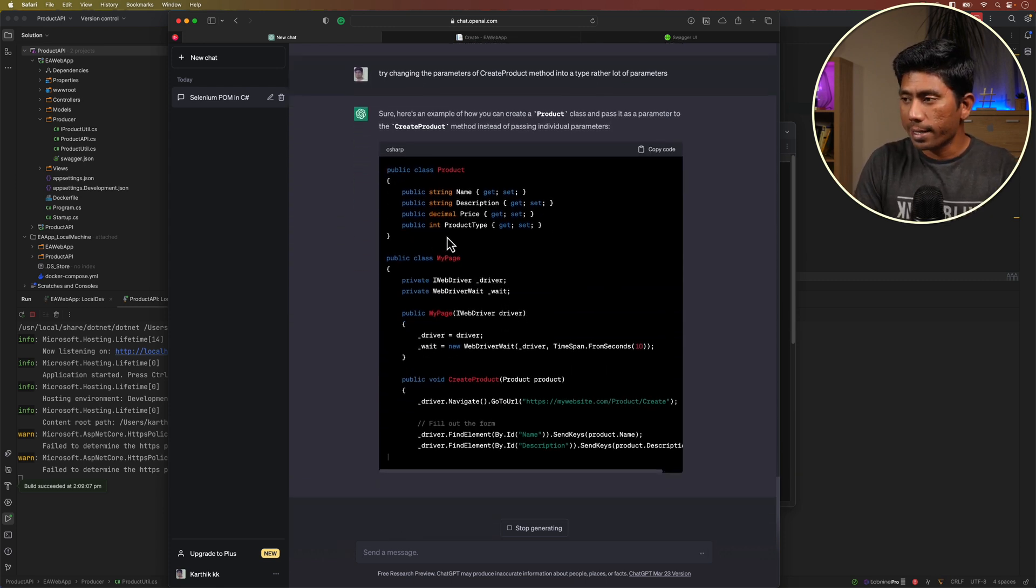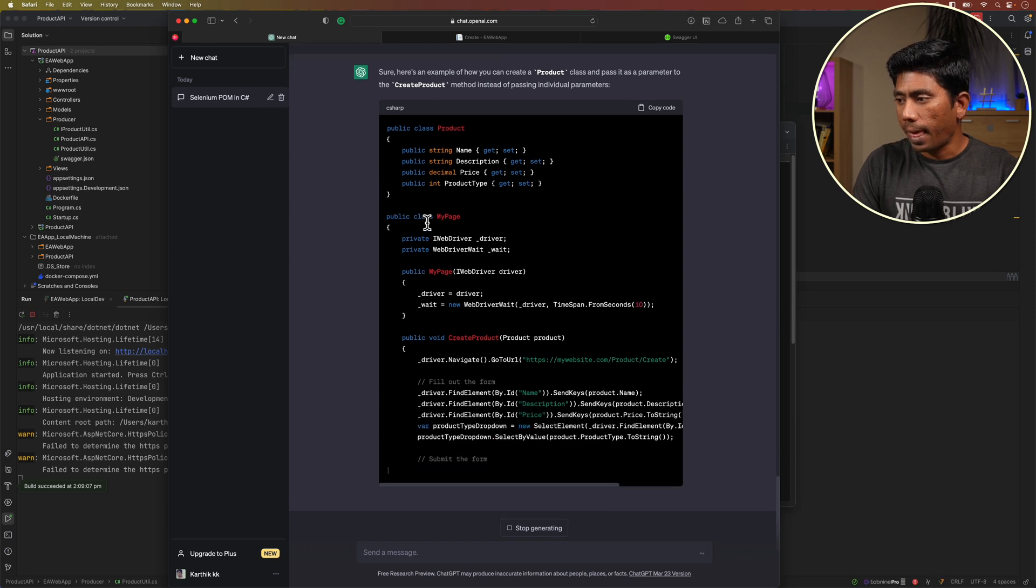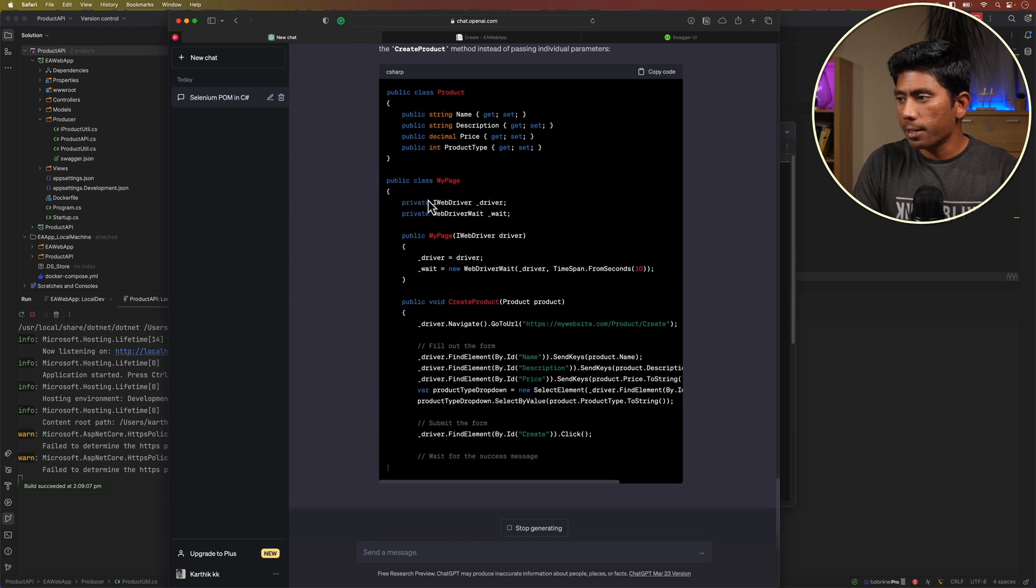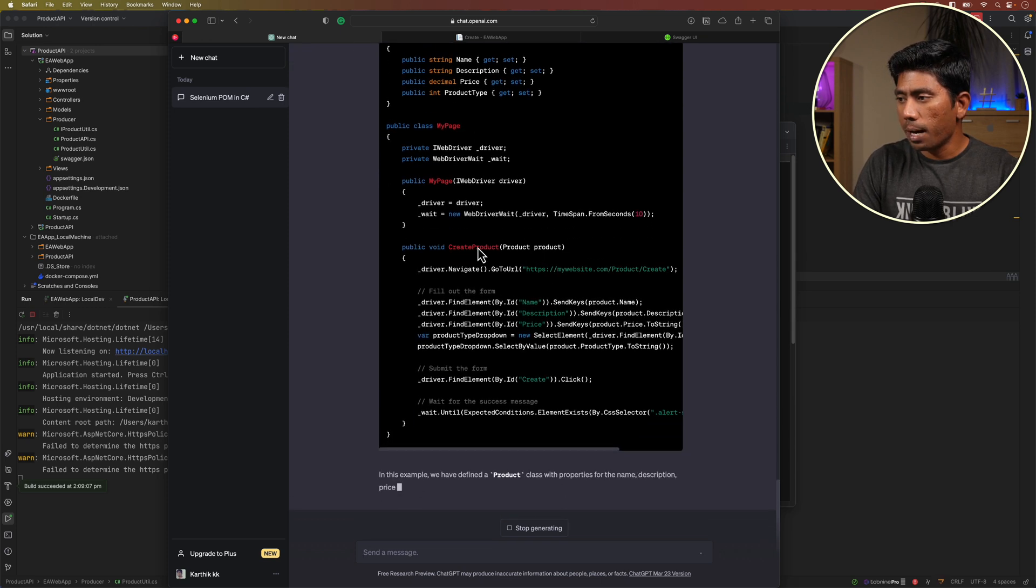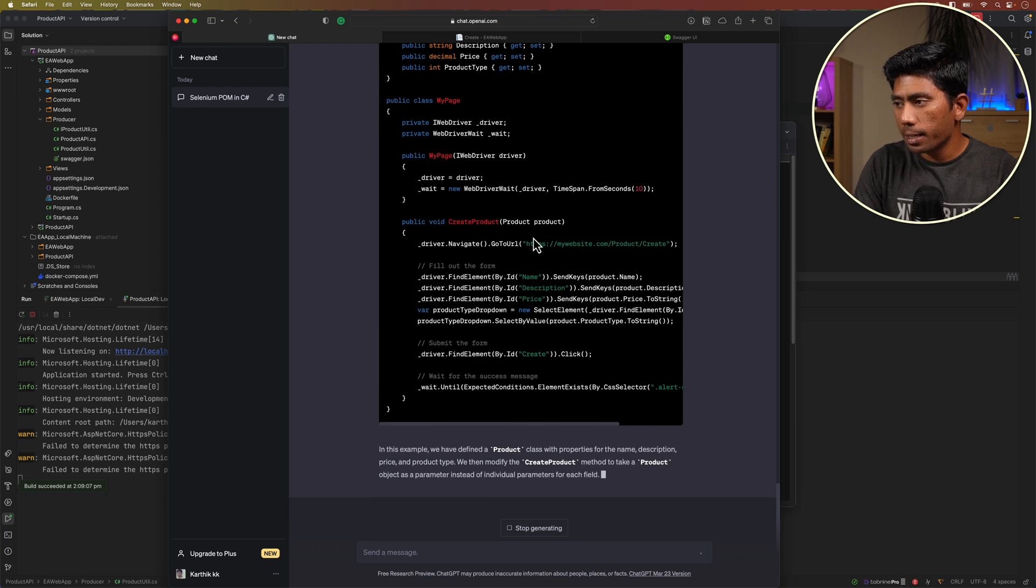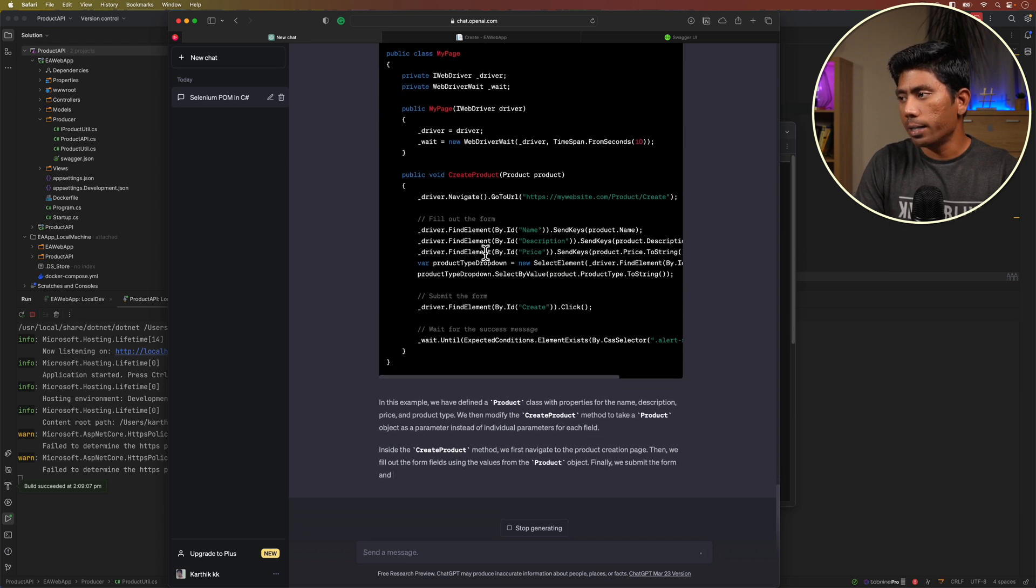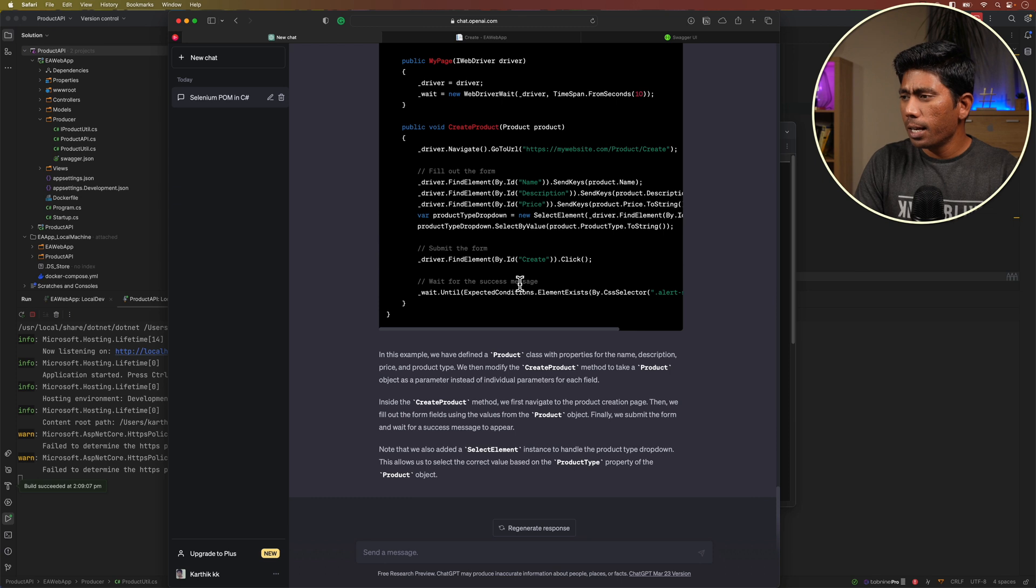Instantly it is creating those things for me. See it has created a product type and then it is creating the my page and then it is passing the product type in the create product itself and then it is performing the operation.